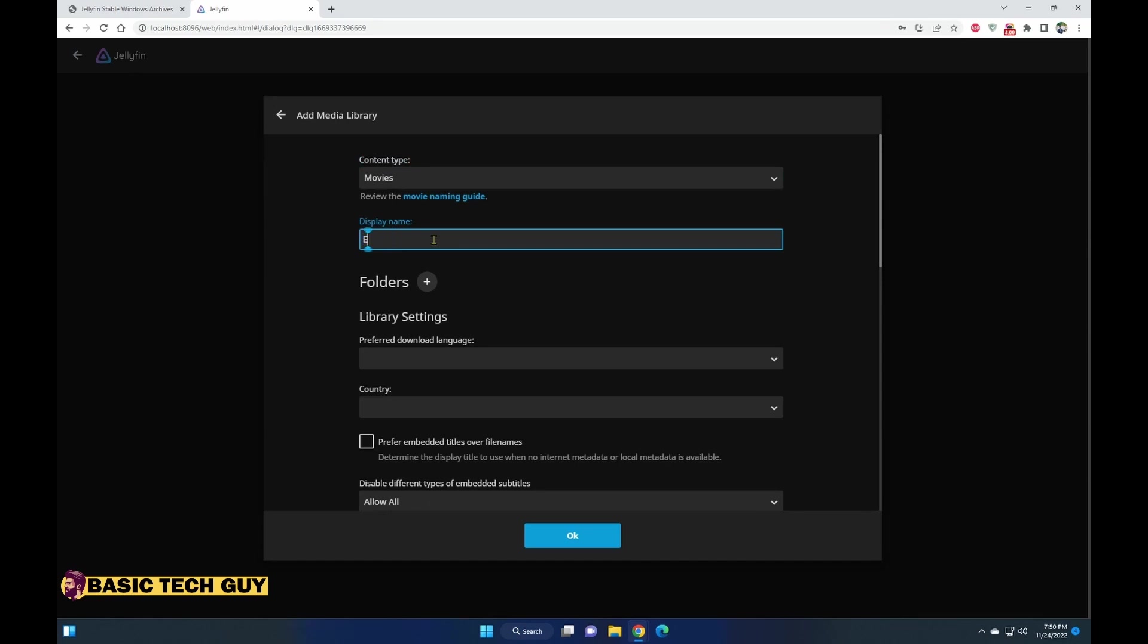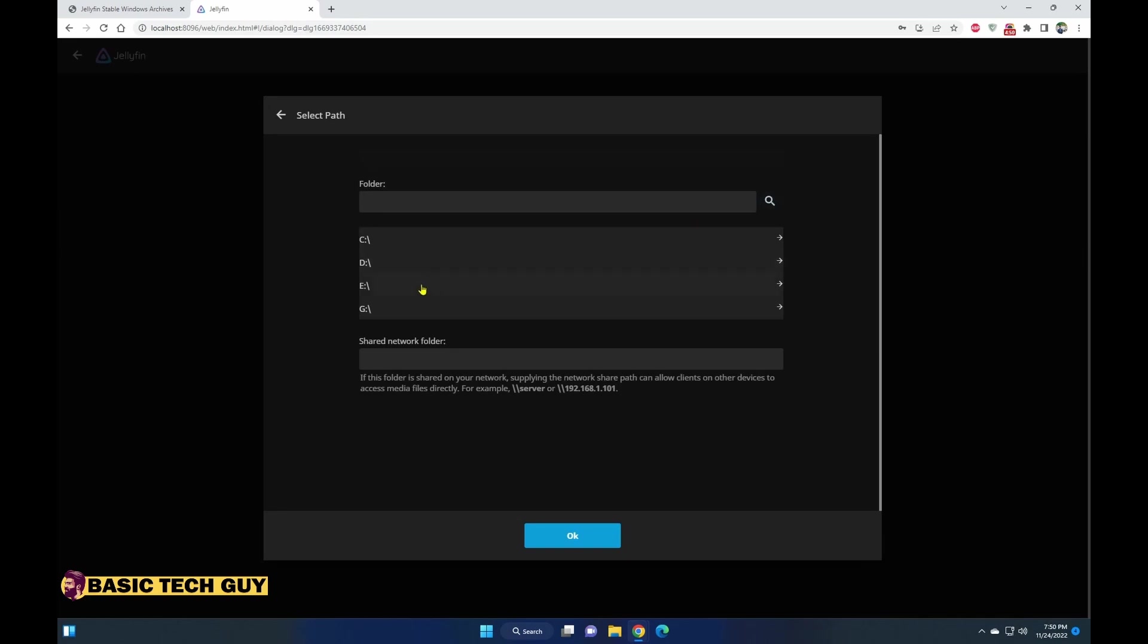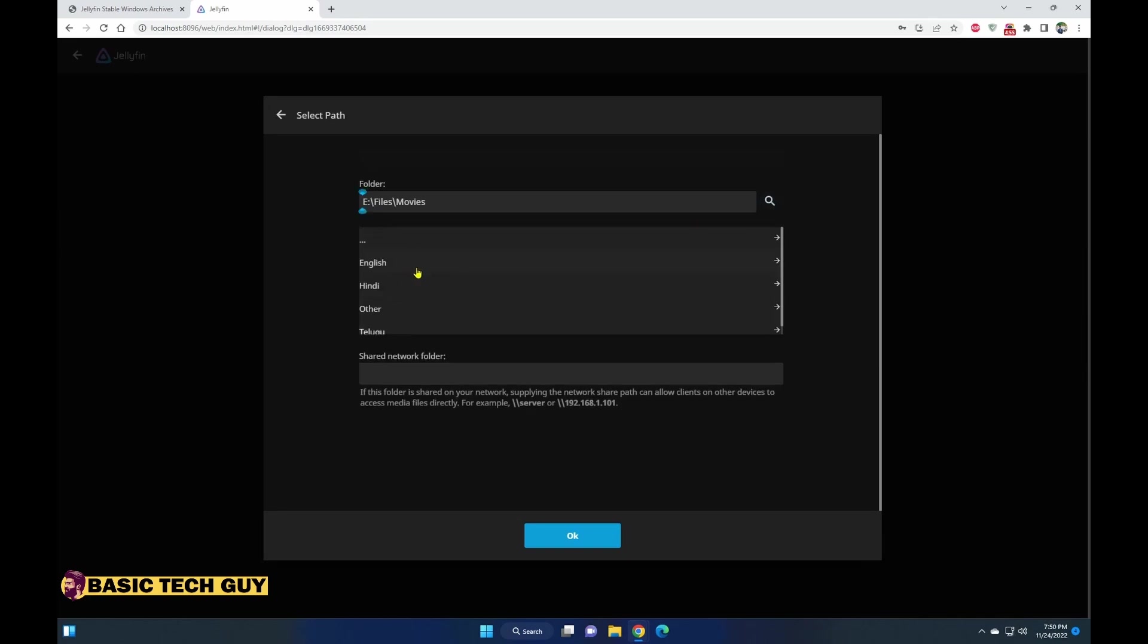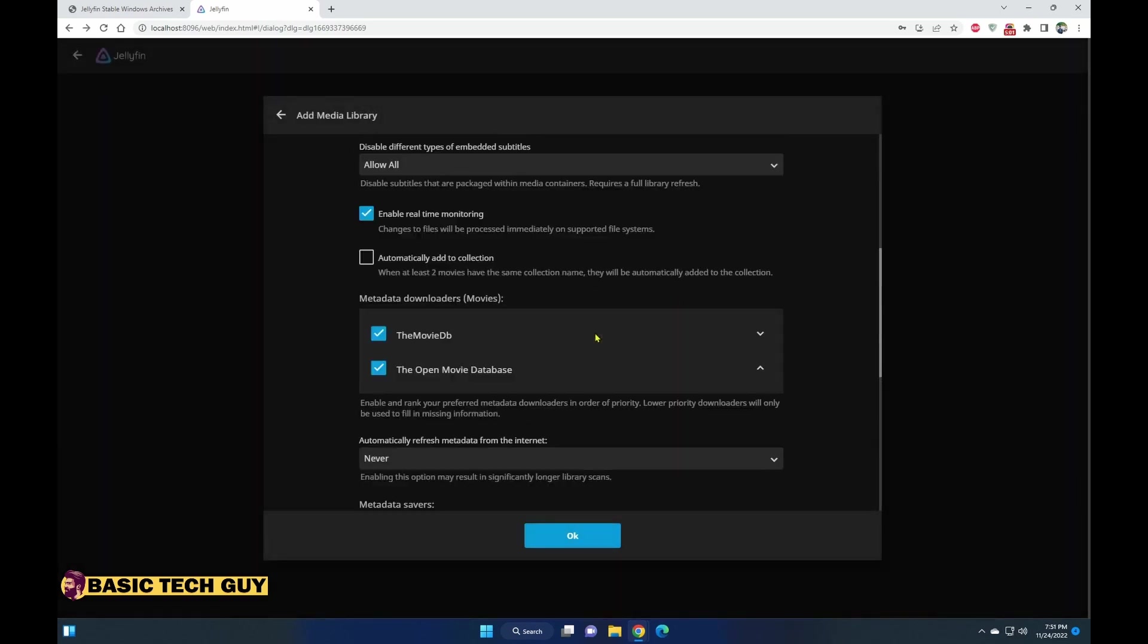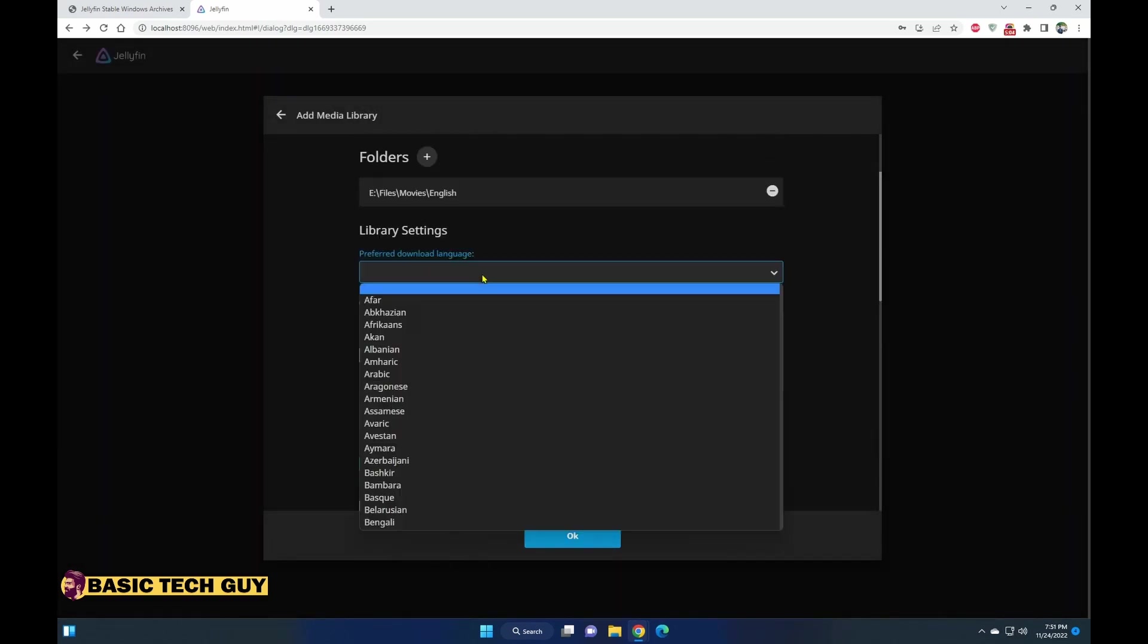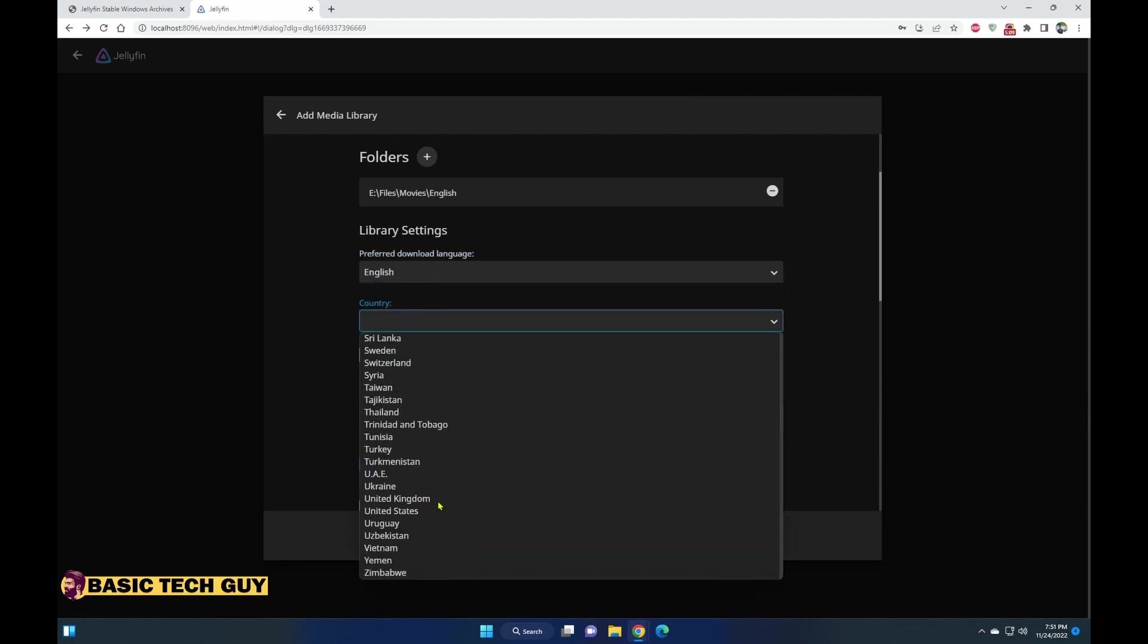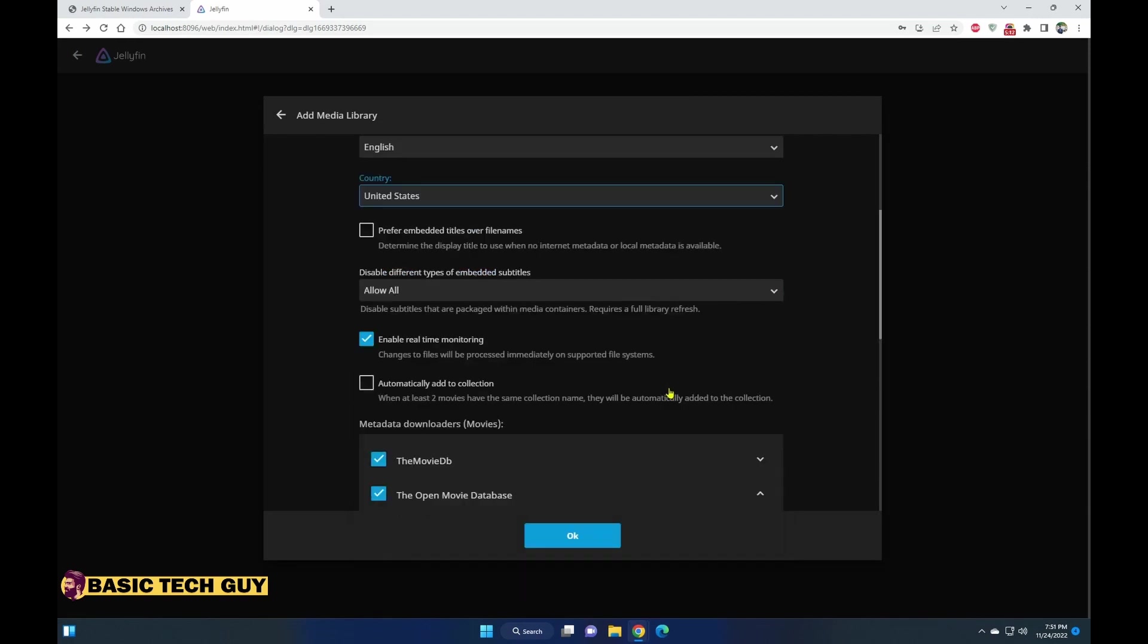Now let's go ahead and add some libraries. Here I'm adding movies, the basic collection that I have. Let me go ahead to the drive that I have and pick the movies, click on OK, scroll down. The preferred language would be English and the country is United States because I'm watching more of Hollywood movies.